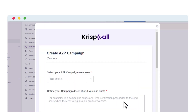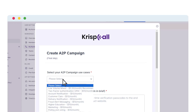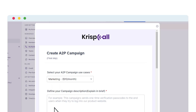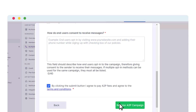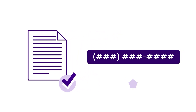Finally, to create your A2P campaign, select your use case, fill in the necessary details, tick the consent box, then click the Register button. The Campaign Registry (TCR) reviews your information to verify your business is legitimate and assigns a 10DLC number with a trust score. Higher trust scores mean higher delivery rates and message throughput; lower trust scores mean the opposite.